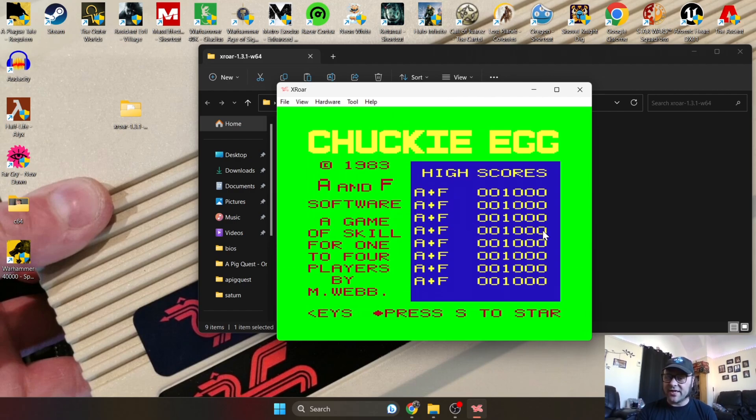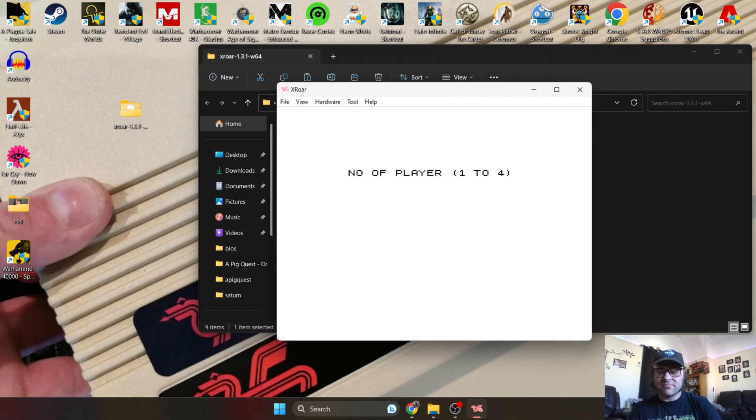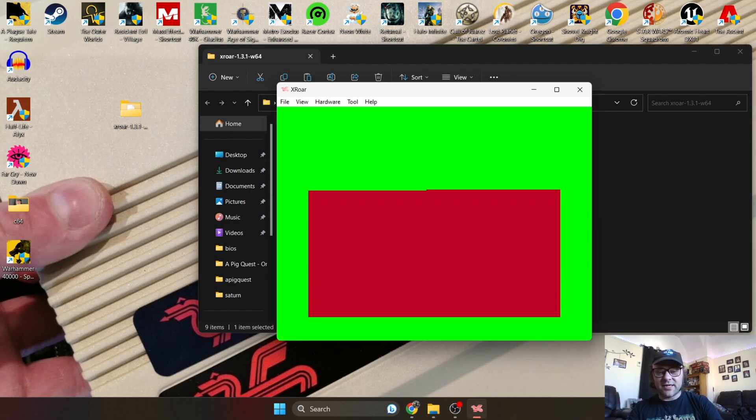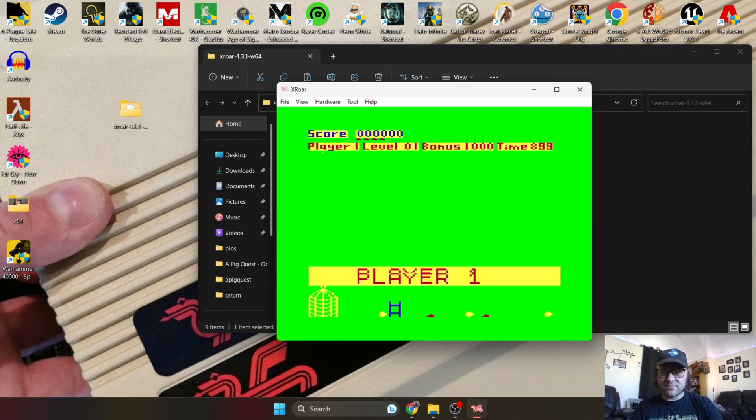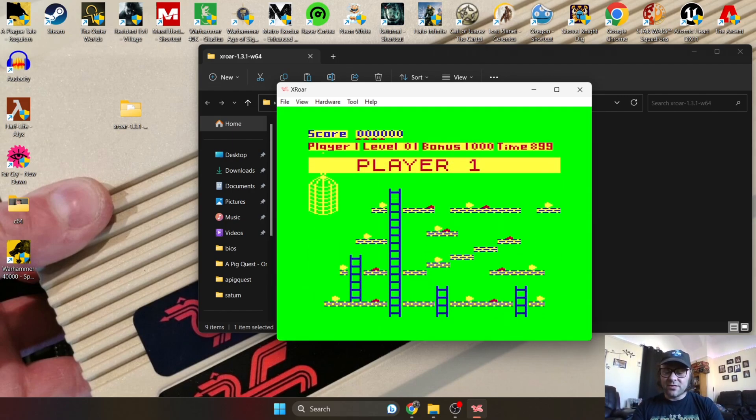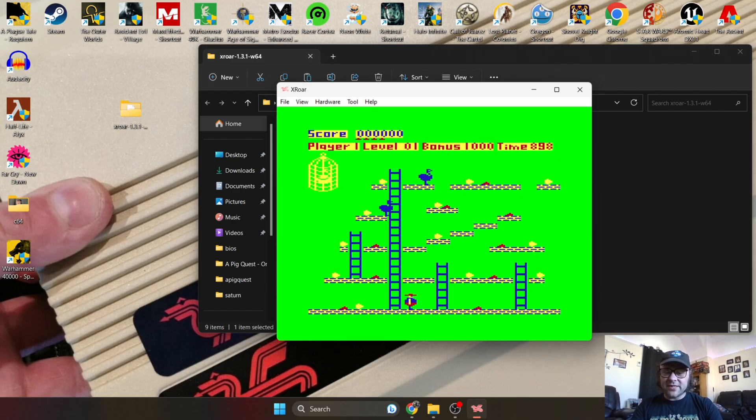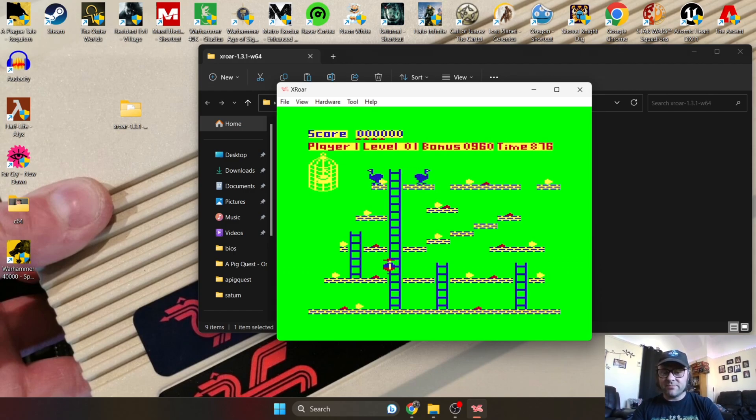I'm sure you can configure that yourself. I'm going to just test out Chucky Egg on my keyboard - one player. To play this, I'm just using the cursor keys on my keyboard and space is acting as the action fire button.